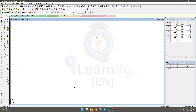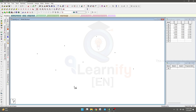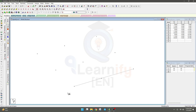To draw beam and column, we'll use this option. We have several methods and we'll learn them one by one. I'll click here — simply click on that node and that node. Click here and click here, and our beam has been created.